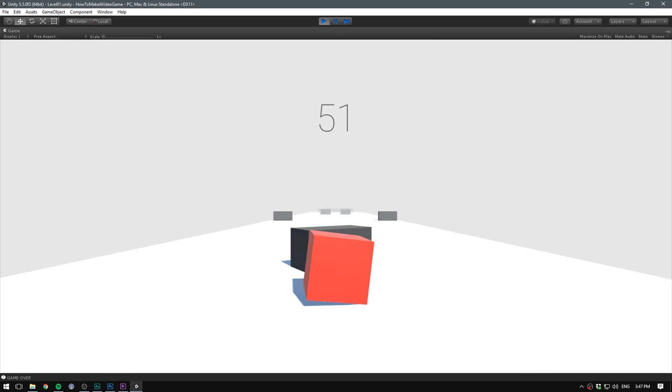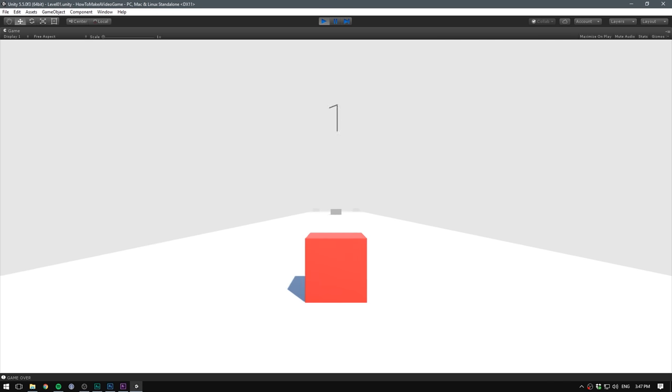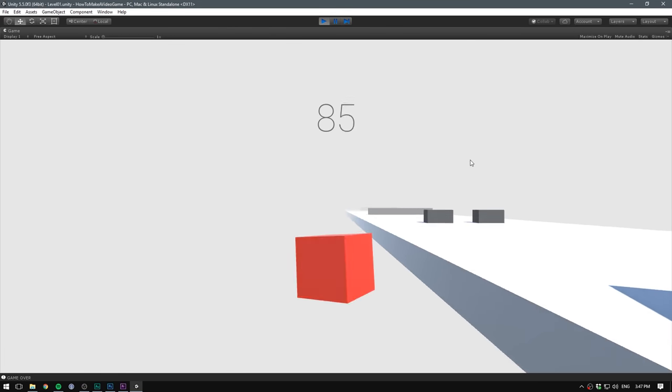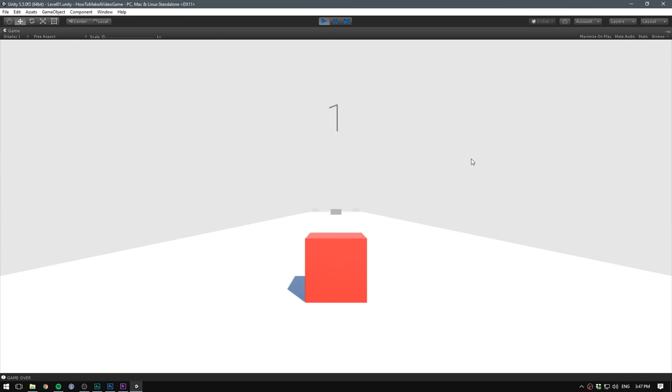In this video, we are going to turn our game into an actual game by making a way to lose. That's right, we'll create a game over state. Pretty essential to any game, this one included. So let's dive right into it.